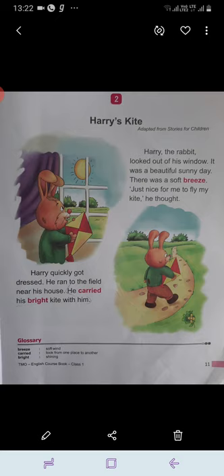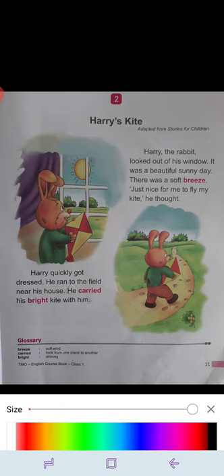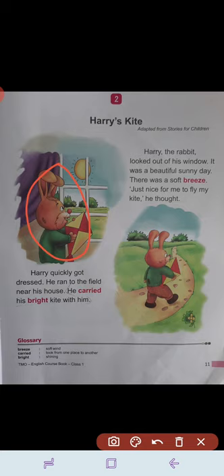Harry the rabbit looked out of the window. Harry is the name of a rabbit. It was a very beautiful sunny day. There was a soft breeze. Breeze means soft wind — that gentle cool wind that blows. 'Just nice for me to fly my kite,' he thought.